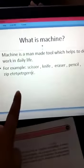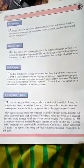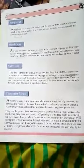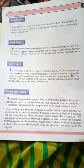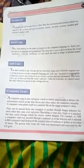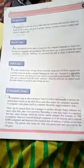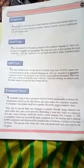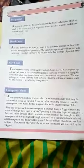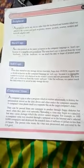Next topic is computer virus. Computer virus is a program which is written intentionally to destroy the information stored in the disk drive and often makes the computer unusable. Computer virus plants itself as a separate file on the target computer's disk.